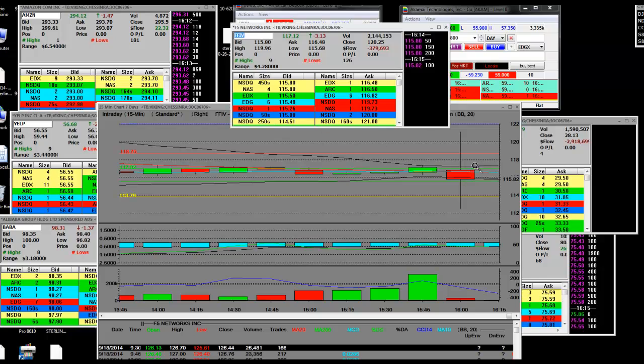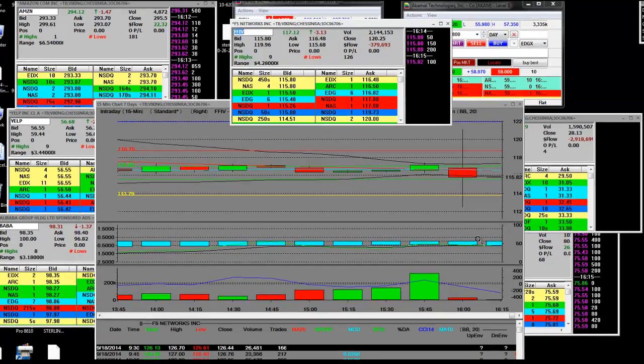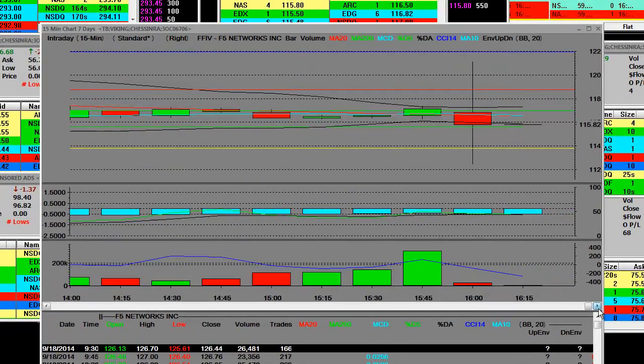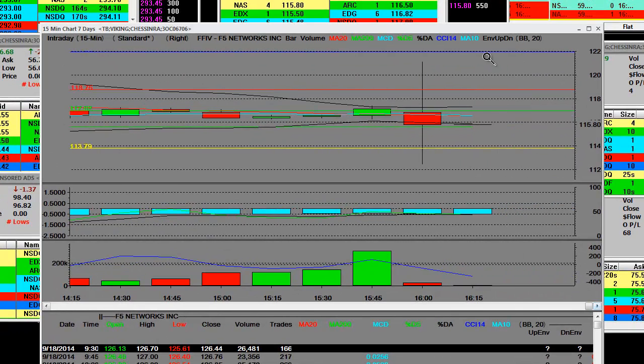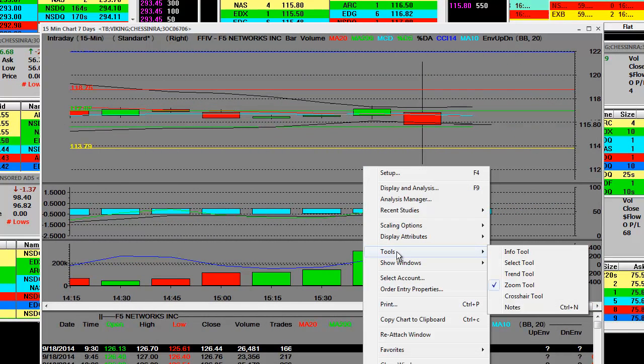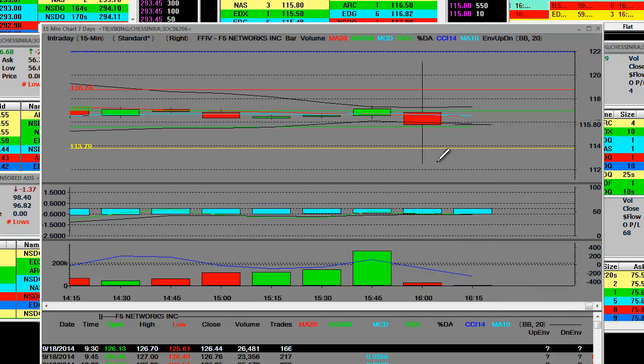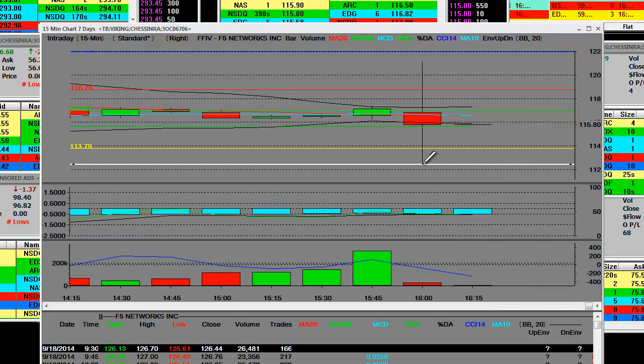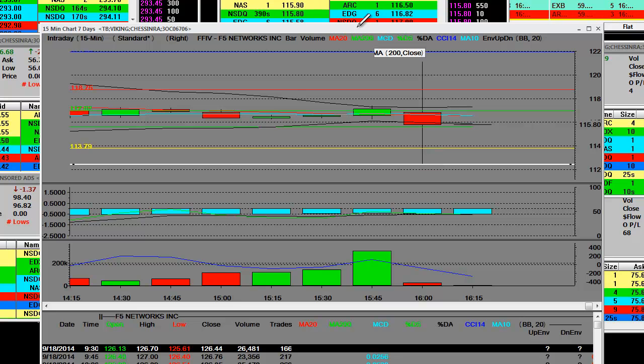They released their quarterly report and you can clearly see down here in this after hours market, we got down there close to exactly $112. And now we pop back up to $115.